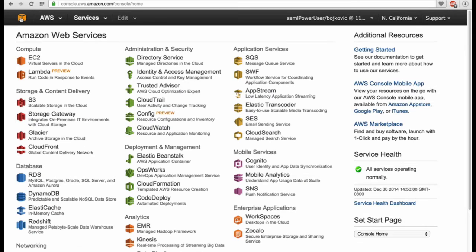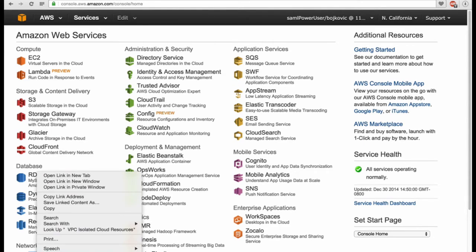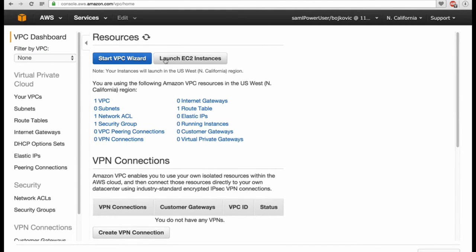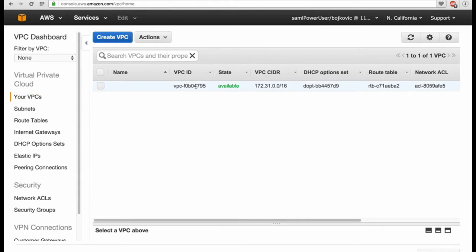We will go to Amazon itself. This is the initial dashboard, and from here you can select from the networking section the VPC Virtual Private Cloud itself. You can click it and here you will see that you already have one Virtual Private Cloud enabled. This is the default one from Amazon. We will not work with this — we will create our own. So click here to create VPC.